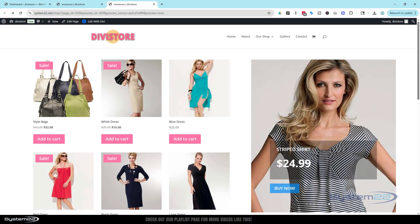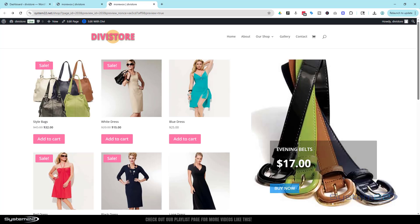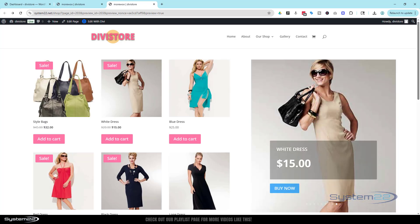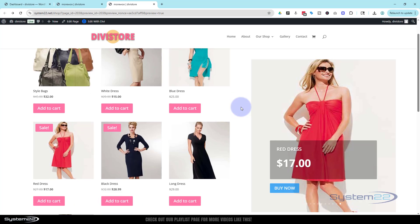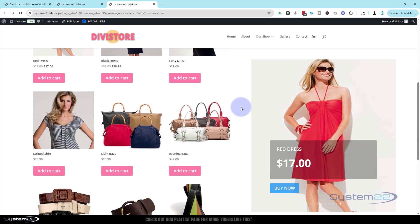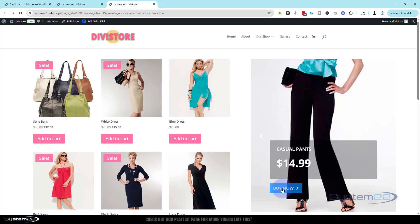Hi guys, welcome to another Divi themed video. This is Jamie from System22 and webdesignandtechtips.com. We've got a great one for you today — we're working with Divi 5 again and they've just upgraded their Woo modules. We're going to make a product page with an automatic product slider on the right-hand side and some products on the left. The slider itself is sticky, so it'll stay there as we scroll down the page. If you click on something it'll take you to the product.